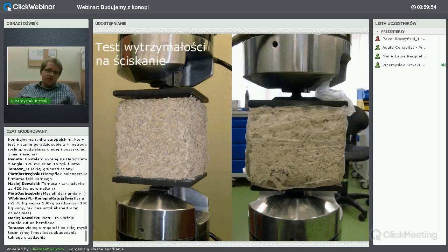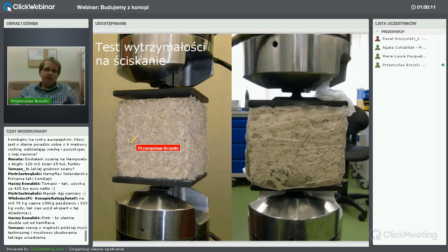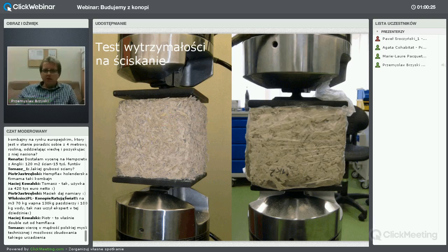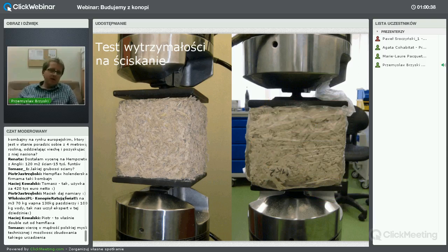Wytrzymałość na ściskanie to bardzo ważny parametr podstawowy. Badałem ją na kostkach 15×15×15 cm – wybrałem takie, bo poździerze z Instytutu Włókien Naturalnych mają dosyć długie fragmenty, więc lepiej badać na większym materiale. Materiał się kruszy w trakcie badania, a prasa wytrzymałościowa, która kosztuje miliony złotych, jest bardzo czuła i wrażliwa na pyłki.